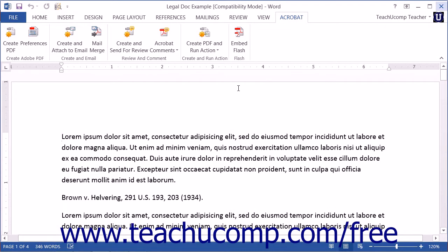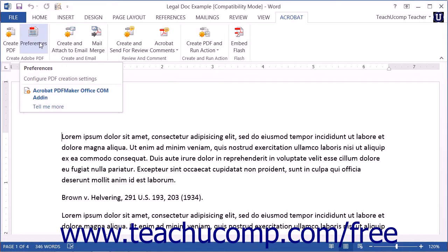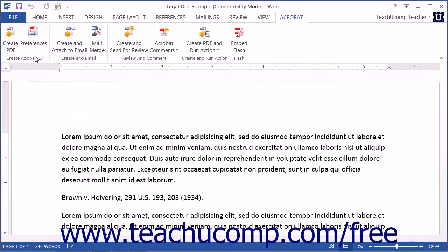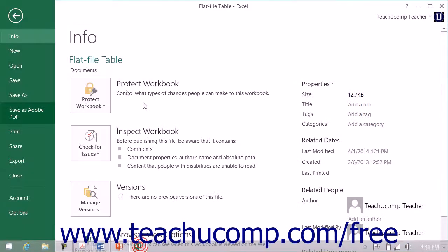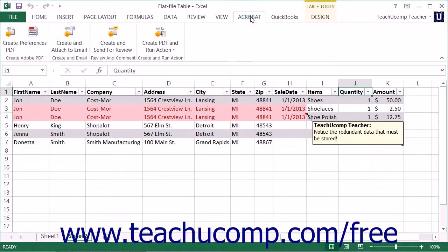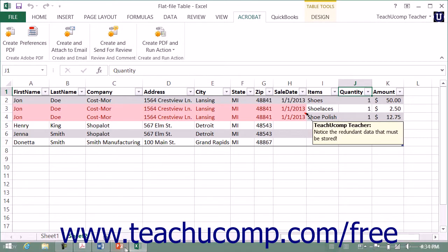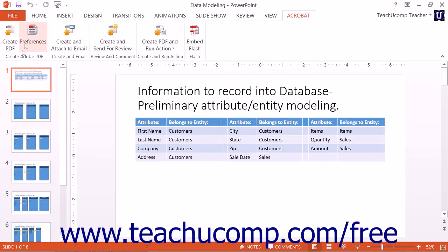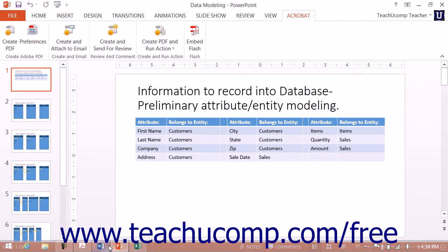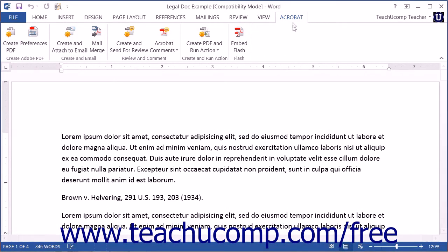Before creating a PDF, you should set the properties that you want the PDF file to contain using the Preferences button that appears within the Create Adobe PDF button group on the Acrobat tab in the ribbon within Excel, PowerPoint, and Word.